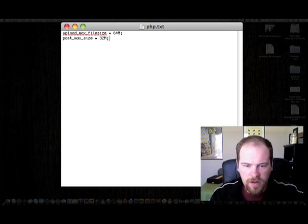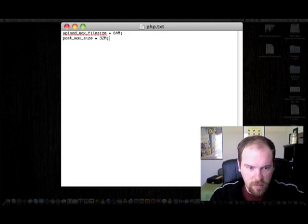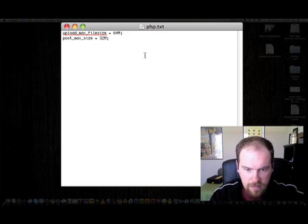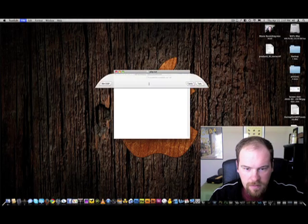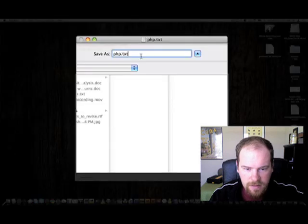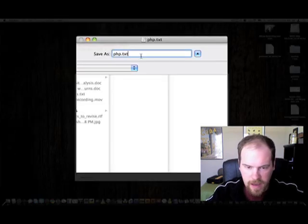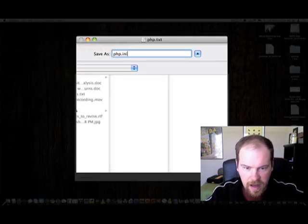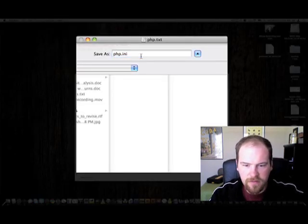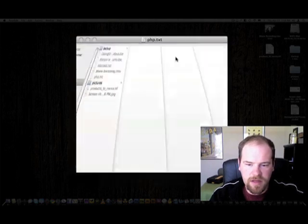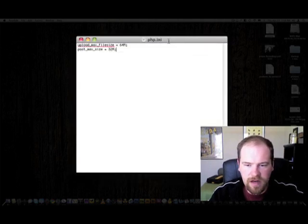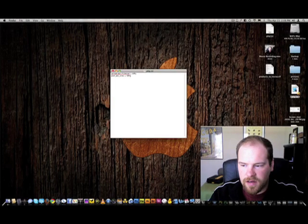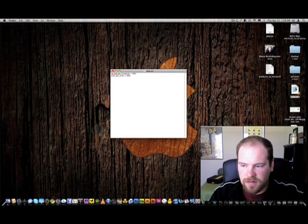And then what you want to do is save this as a php.ini file. You save it, you say yes I want to save it as an ini, and there you have it. It's right there.